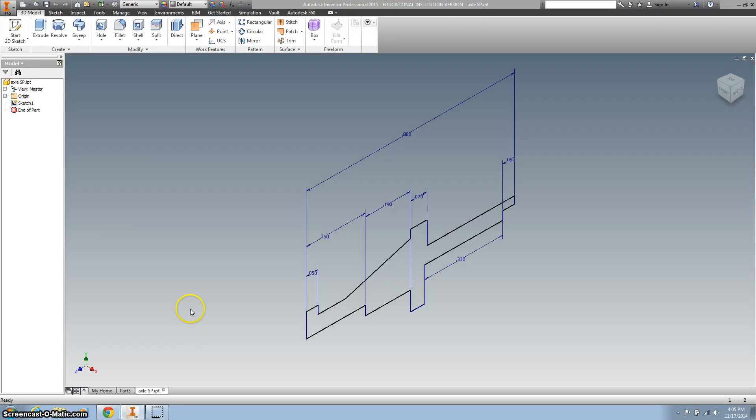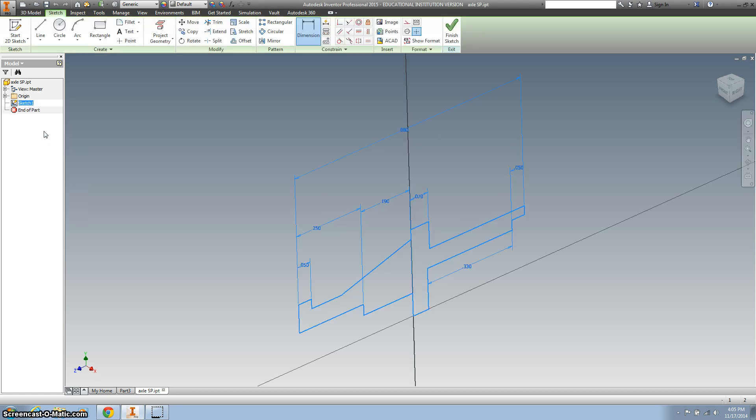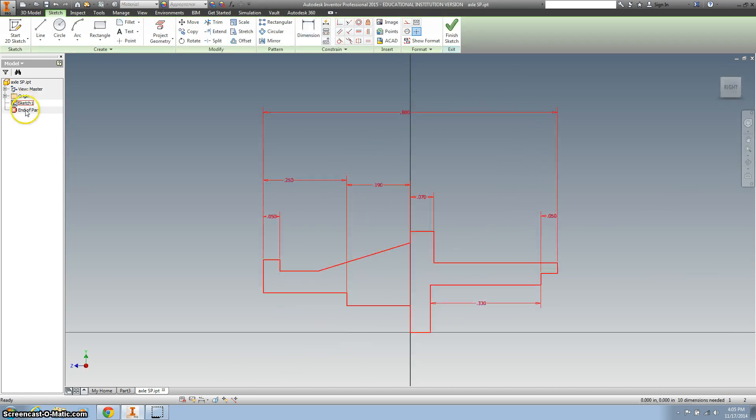Going back to our inventor file, we have this, and we want to finish editing, so right click on your sketch one and go to edit sketch. Don't create a new sketch, we want to edit this sketch.